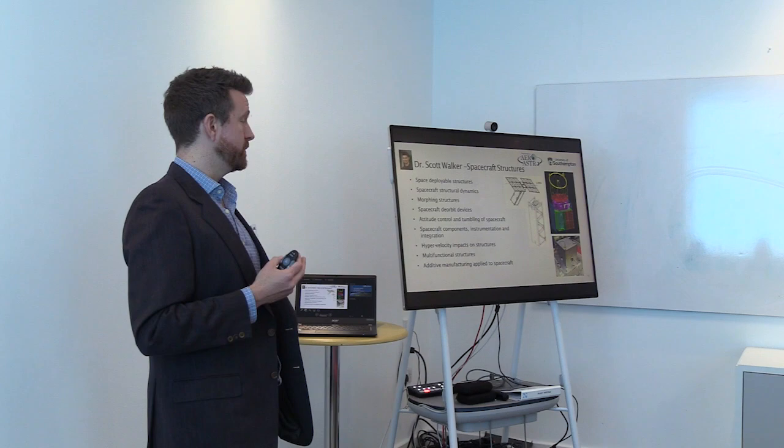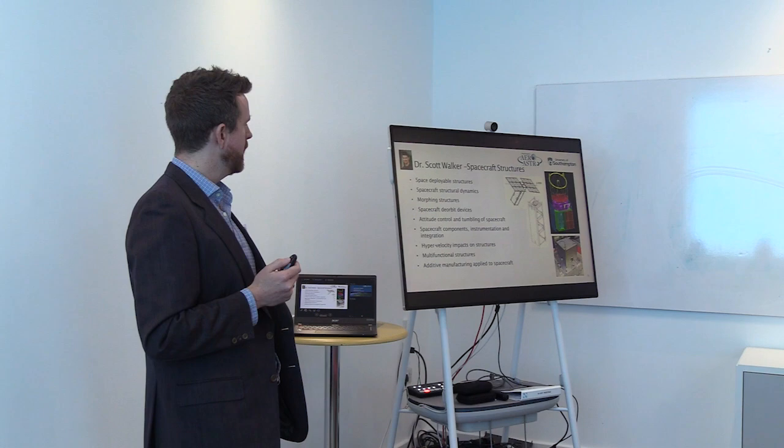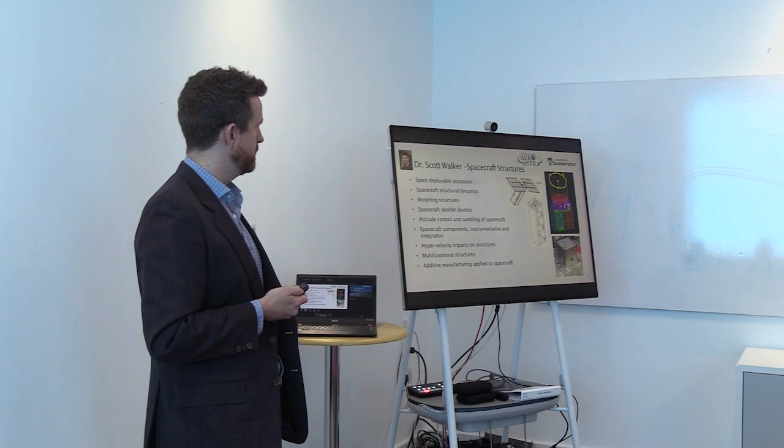Currently, Scott focuses mostly on multifunctional structures and, in particular, additive manufacturing and 3D printing for components such as space-based systems panels that also act in a shielding capacity. And down on the right, you can see a CubeSat that was entirely 3D printed.